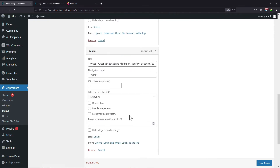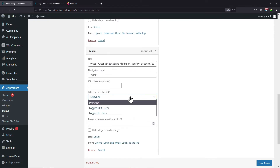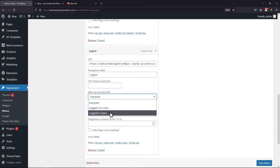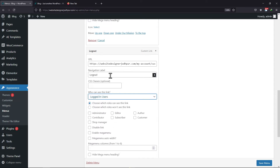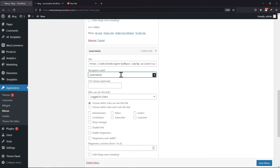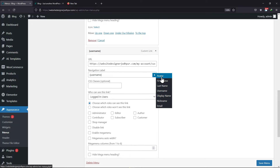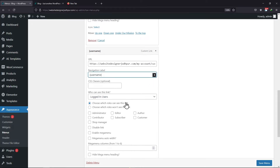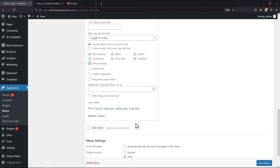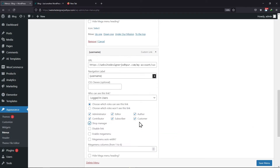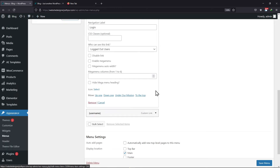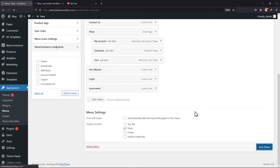Expanding the logout link, let me select who can view this menu link from here. The user roles plugin added this functionality here. You can select the navigation label name from here as well. Now you can even customize the user roles who can see the link from here — select it as per your requirement. Once everything is in place and seems okay, let's save the menu now.